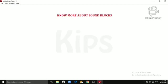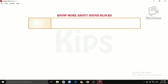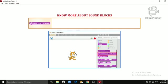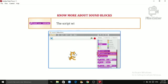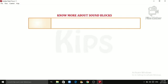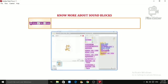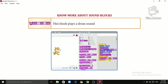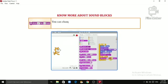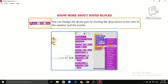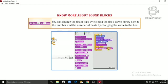More about Sound blocks: 'Play Sound Meow Until Done' — this block will play the specific sound and the script will pause until the sound has finished playing. 'Play Drum 48 for 0.2 Beats' — this block plays a drum sound for a specified number of beats. You can change the drum type by clicking the drop-down arrow next to the number, and change the number of beats by changing the value in the box.